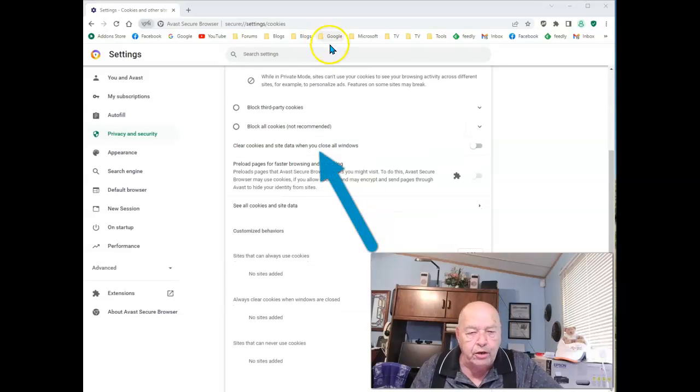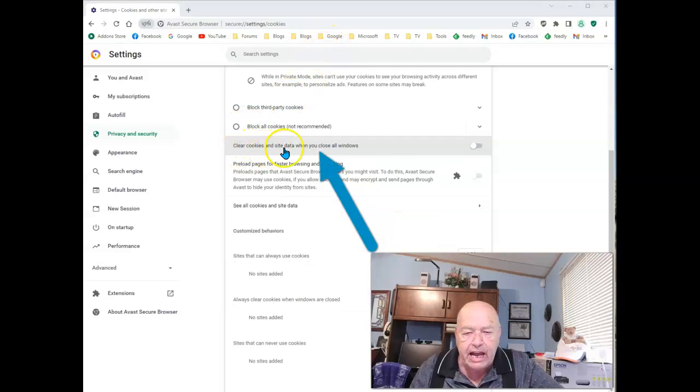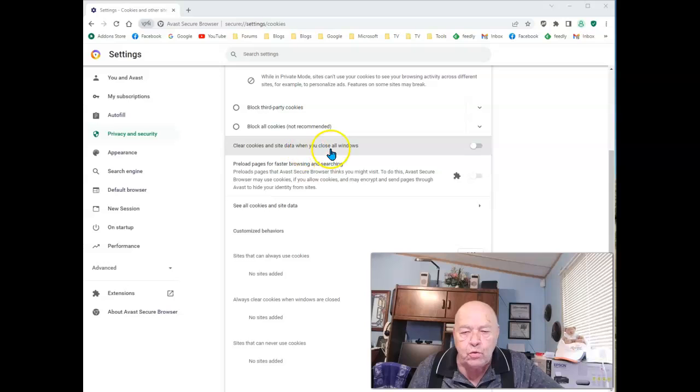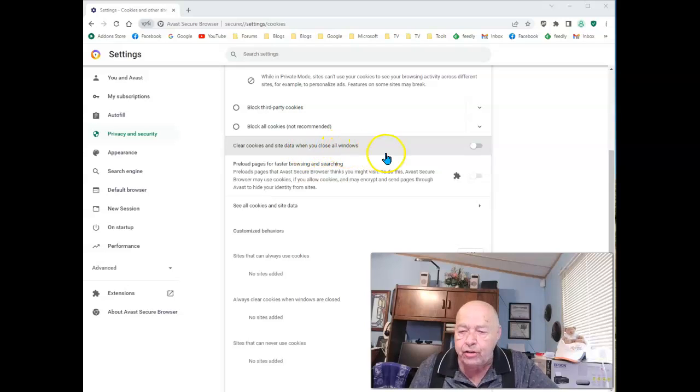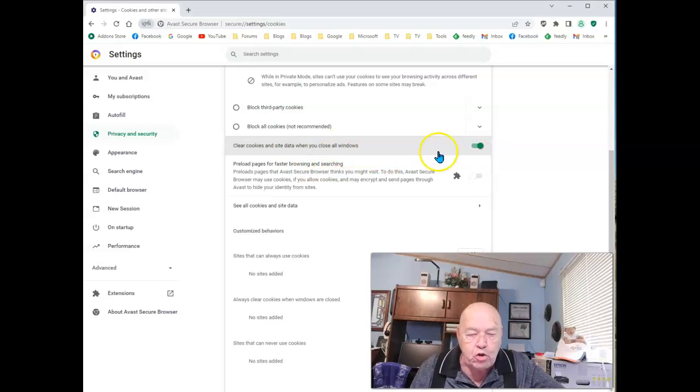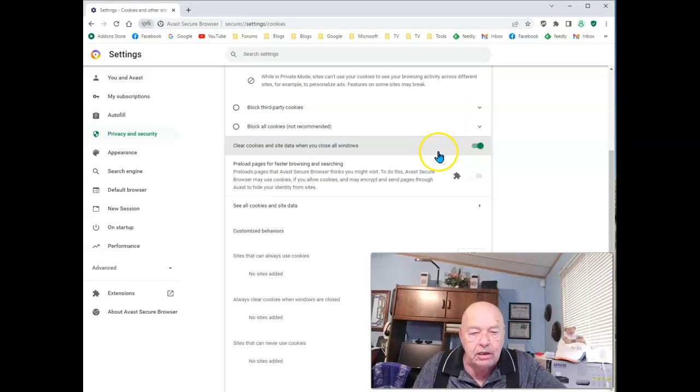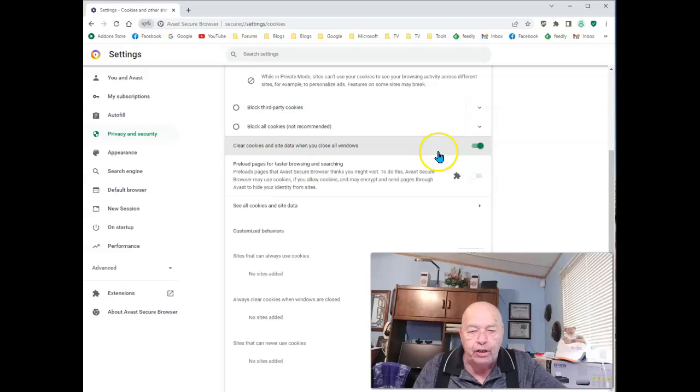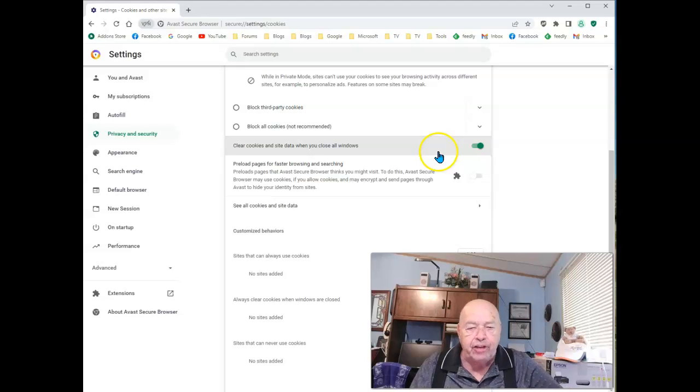When this is opened, scroll down and look for 'Clear cookies and site data when you close all windows.' Select that, and the next time you close your browser, it will wipe out your cookies and all collected site data.